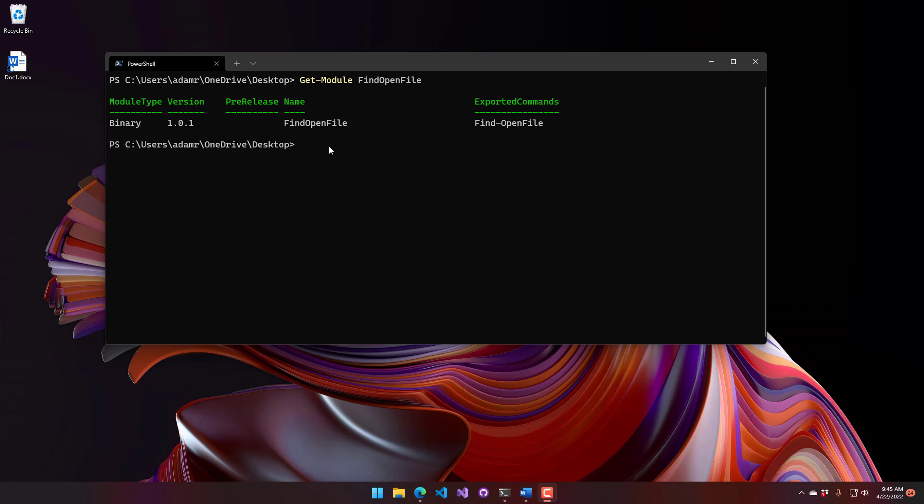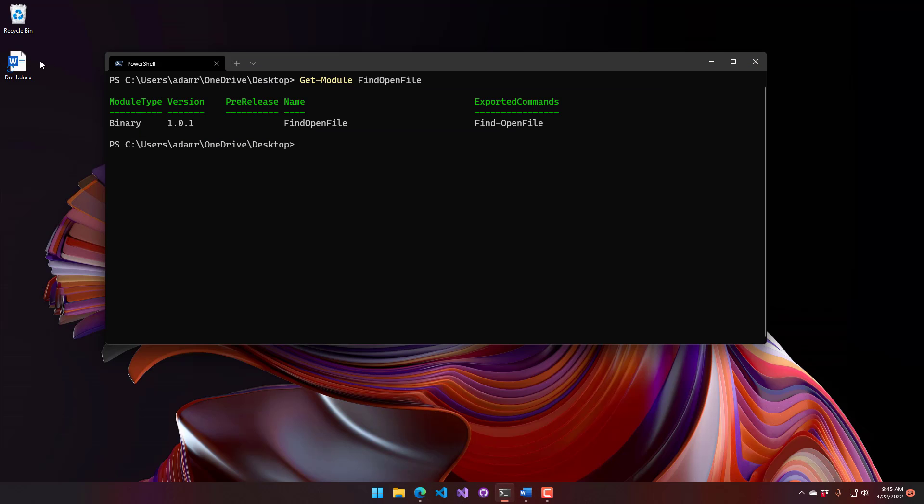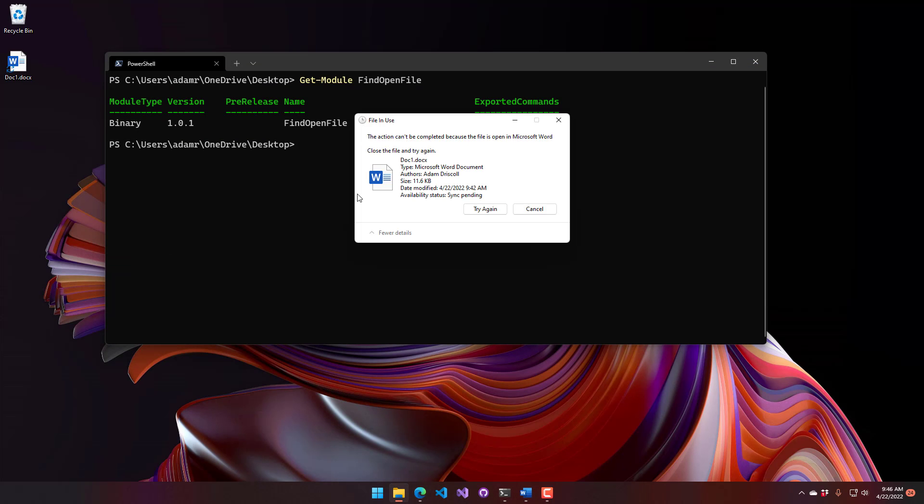Windows has gotten a lot better at telling you what is locking a particular file. For example, I have this blank Word document open here, and that is referenced on my desktop. And if I actually go try to delete that, it's going to tell me that it's opened by Microsoft Word.